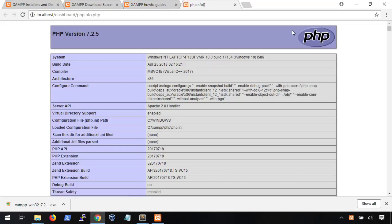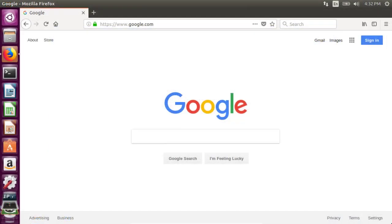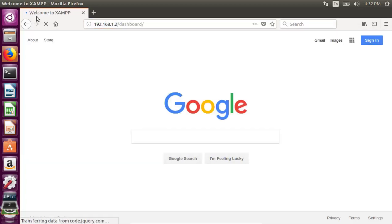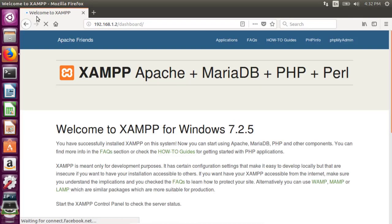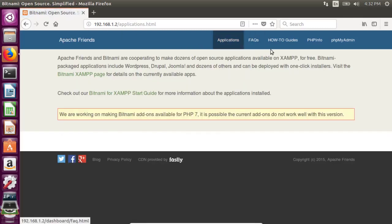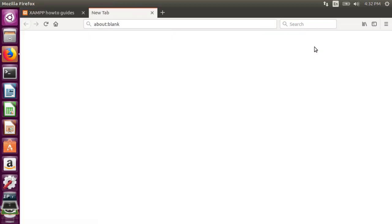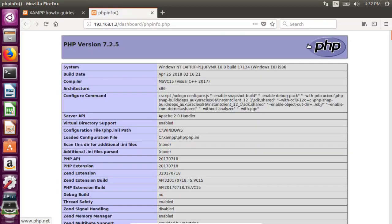Before we move on to installing our web apps, we want to make sure that we lock this down so that Apache only accepts connections from our localhost. I'll show you why. I'm going to use a Ubuntu virtual machine to simulate another user on the network. Keep in mind that we're going to be installing vulnerable web applications onto our system, and if just anyone can access our computer, well, they can do a lot of damage. So let's go back to our Windows machine and we'll walk through how to properly secure it so that only the localhost can access our lab.